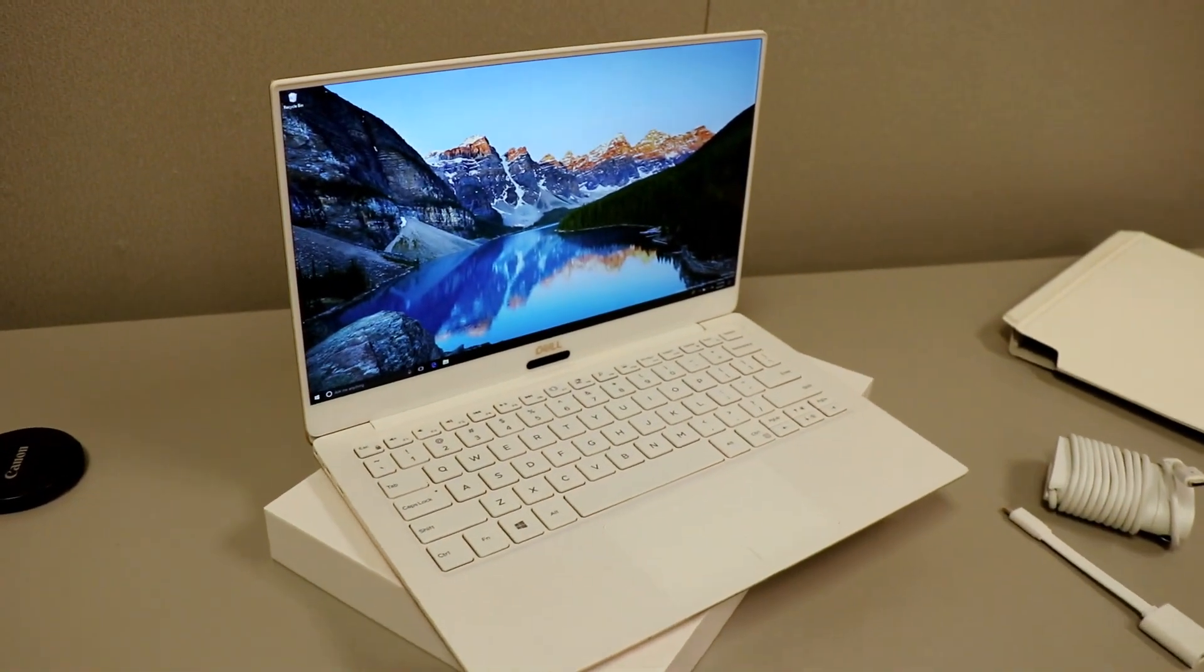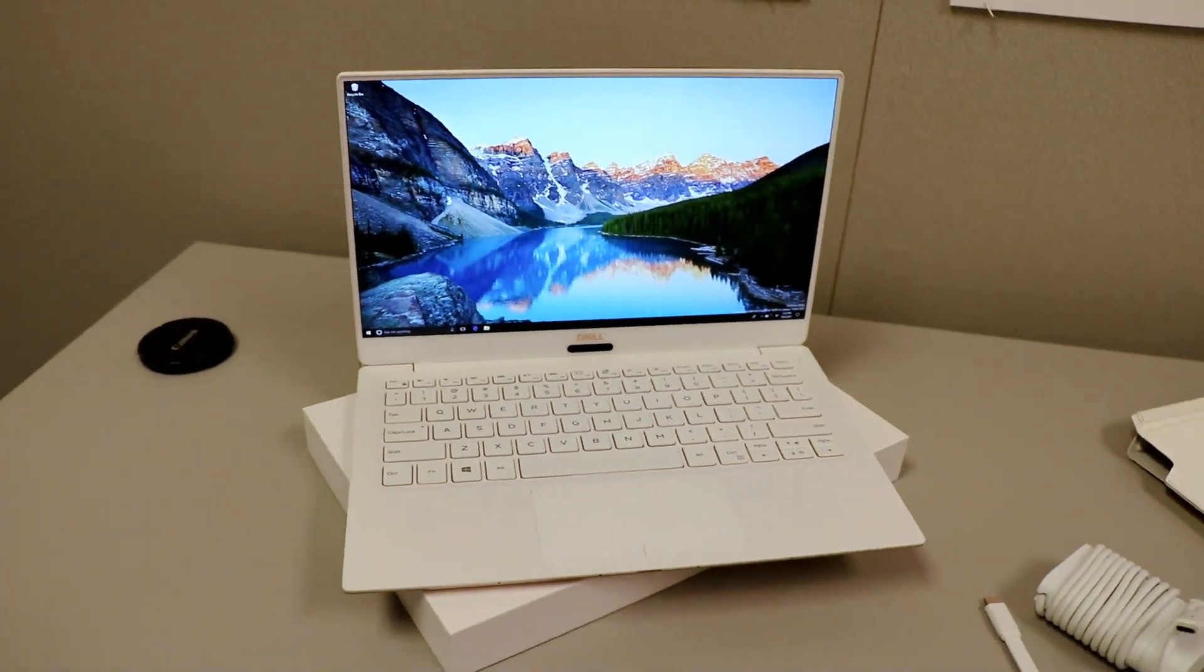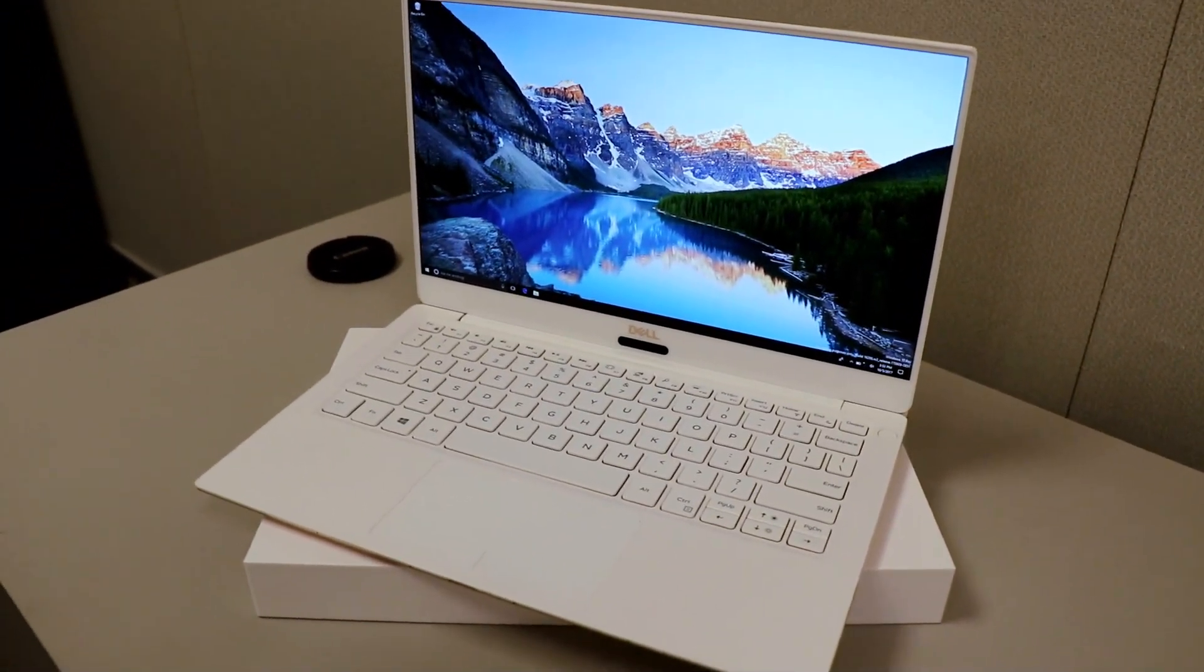Thanks for checking it out. I'm Dave Altavilla for Hot Hardware with Dell in Texas. Thanks for stopping by.